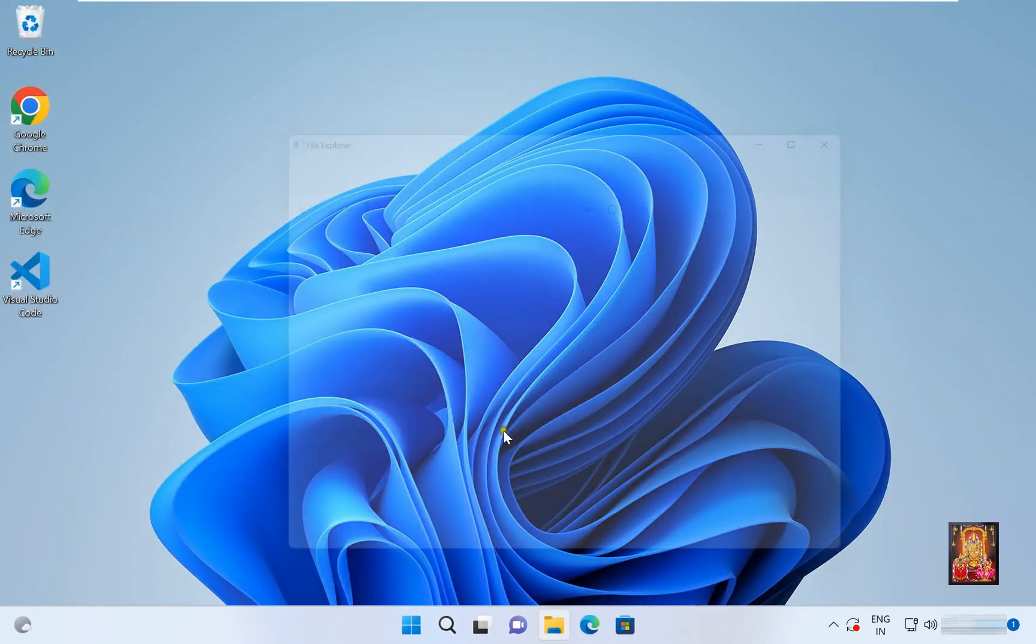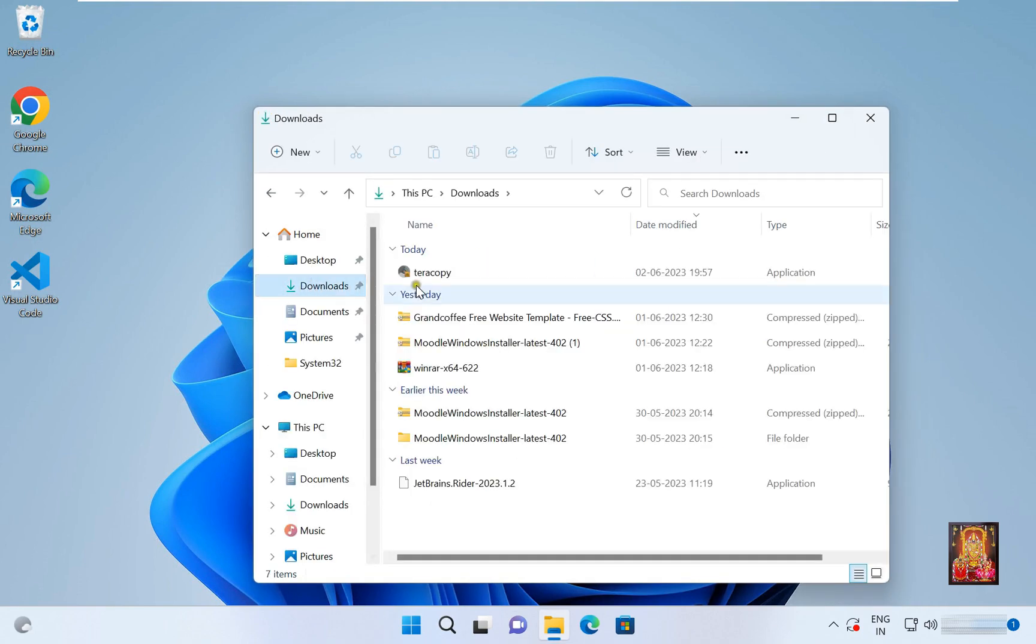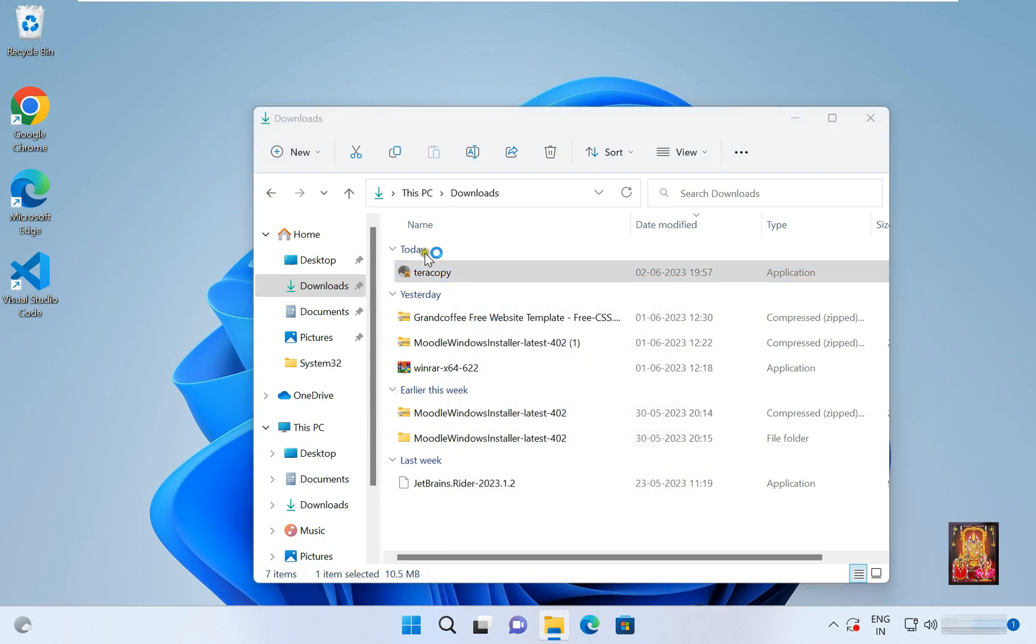Open file explorer, go to downloads folder. Here is our Teracopy software, simply right click on it. Click open.